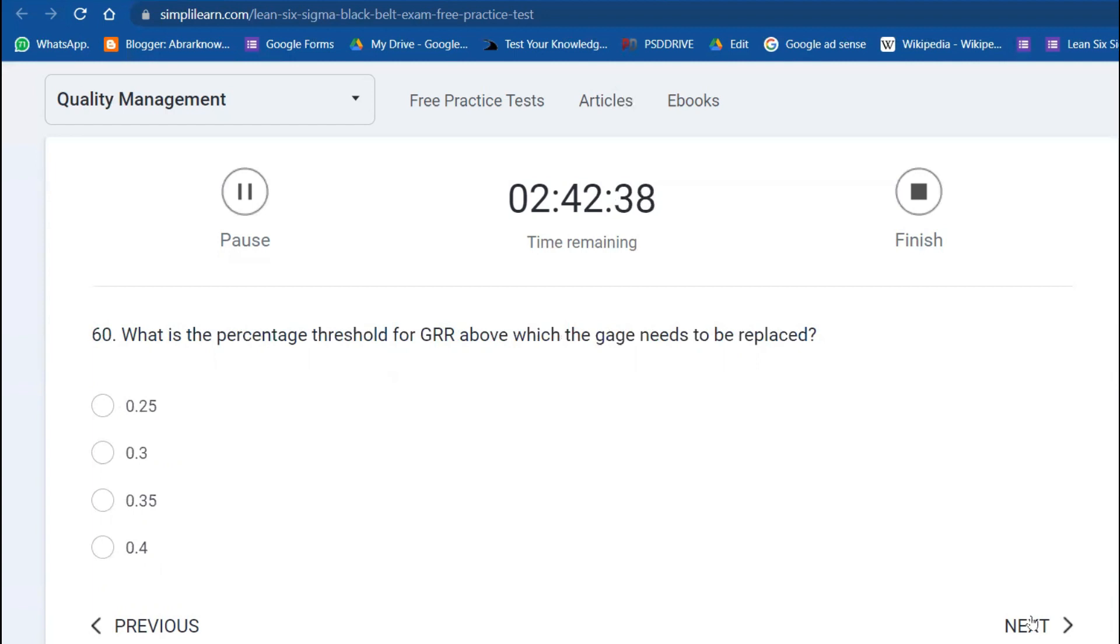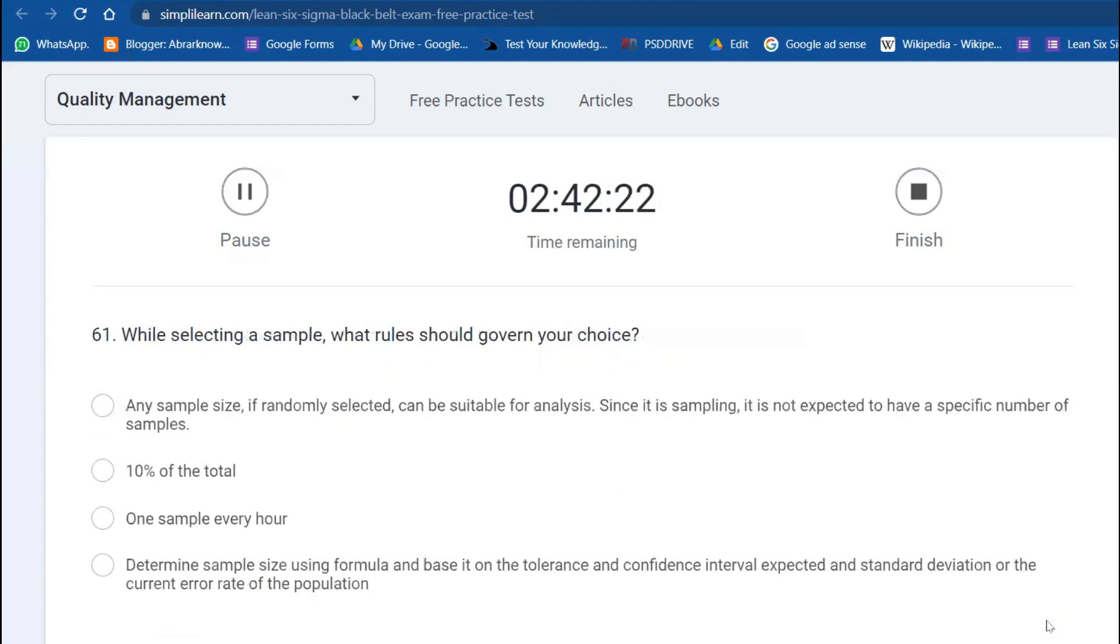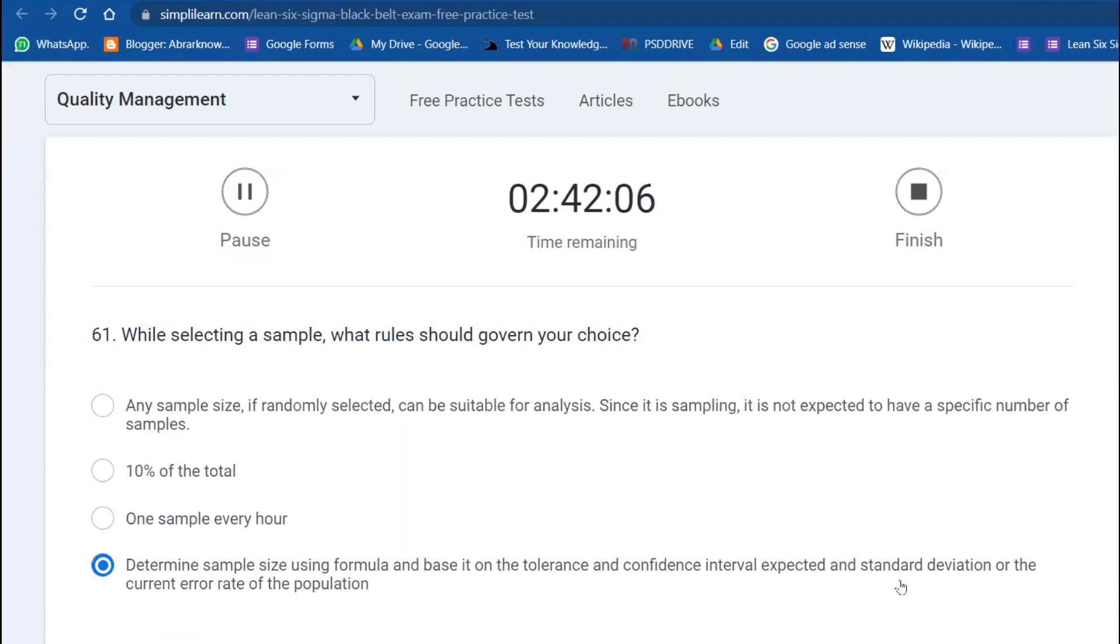What is the percentage threshold of Gauge R&R at which the measurement system needs to be replaced? 30% and above. We have to replace. While selecting a sample, what rule should govern your choice? Determine the sample size using the formula. There's confidence intervals, and you also have to get it with standard deviation or the defect rate. These are all the factors to consider when you take samples.